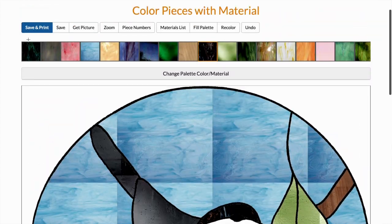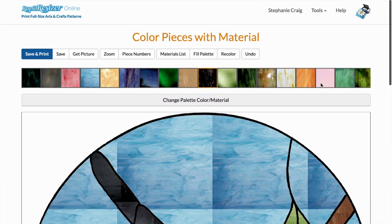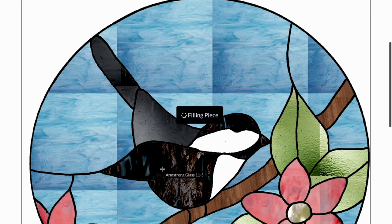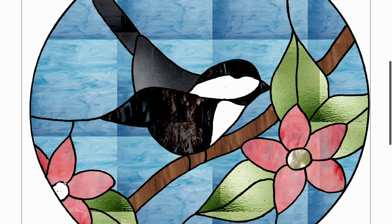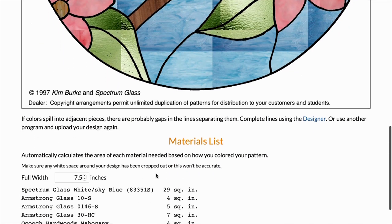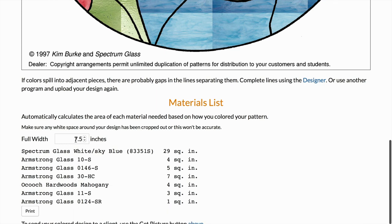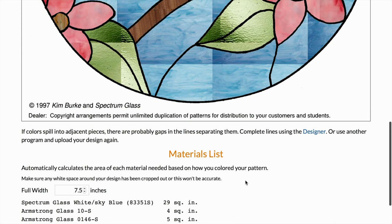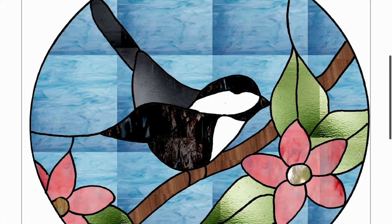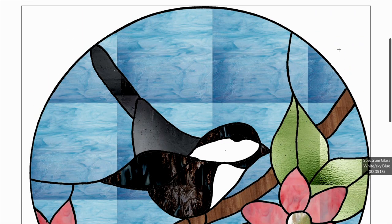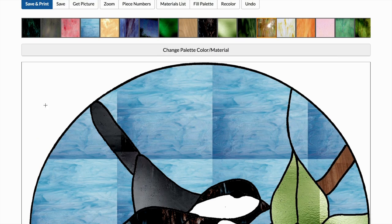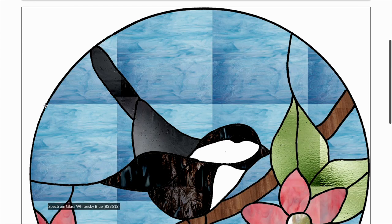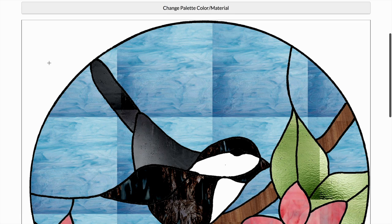This is what the color tool can do. Also the materials list here, depending on what size your project is going to be, it will give you the required materials needed. If you're making a stained glass project or sewing or whatever, this is also a really helpful tool that can save you a lot of time. So now that I have filled in my design, I'm going to print it.